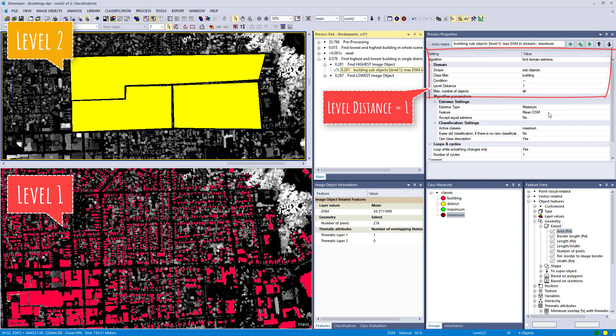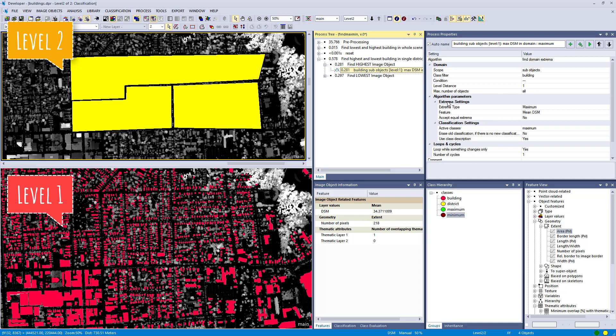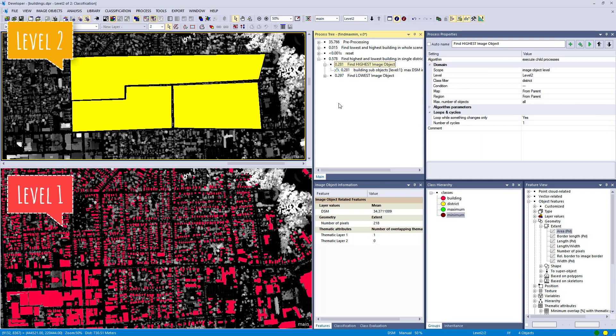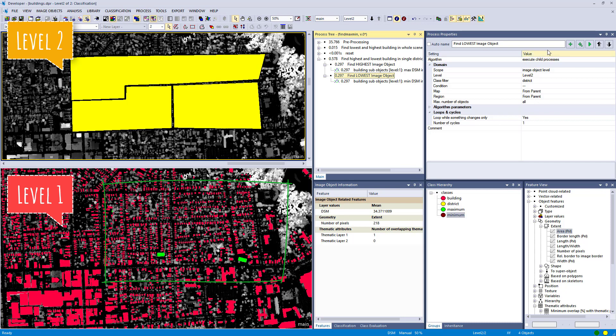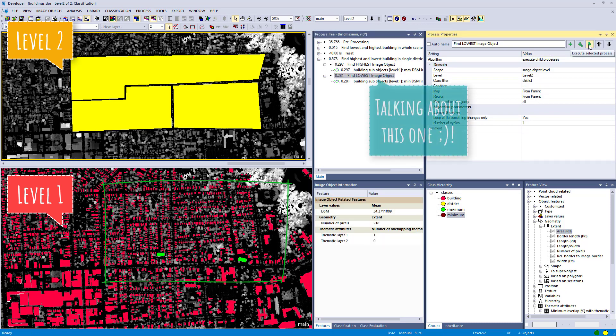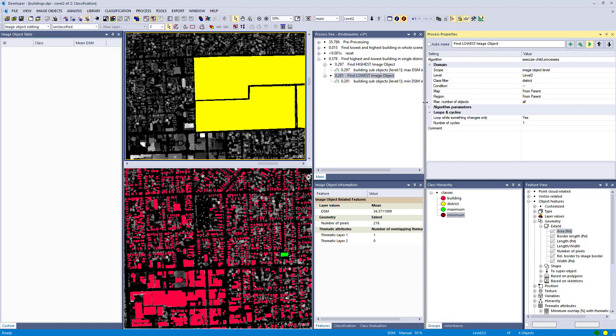So it's looking at the sub-objects of the districts. The class filter is building, so it's looking at the buildings on level one. The super object is level two, and there it's going to look for the extrema type maximum of the DSM and classifies that as maximum class. So this structure allows you to set constraints in the domain or define the domain on a super level, and then it applies these child processes to each image object defined in the domain of the parent process. Okay, I'm going to execute this one and you should see that we have more than one green building which are classified as maximum.